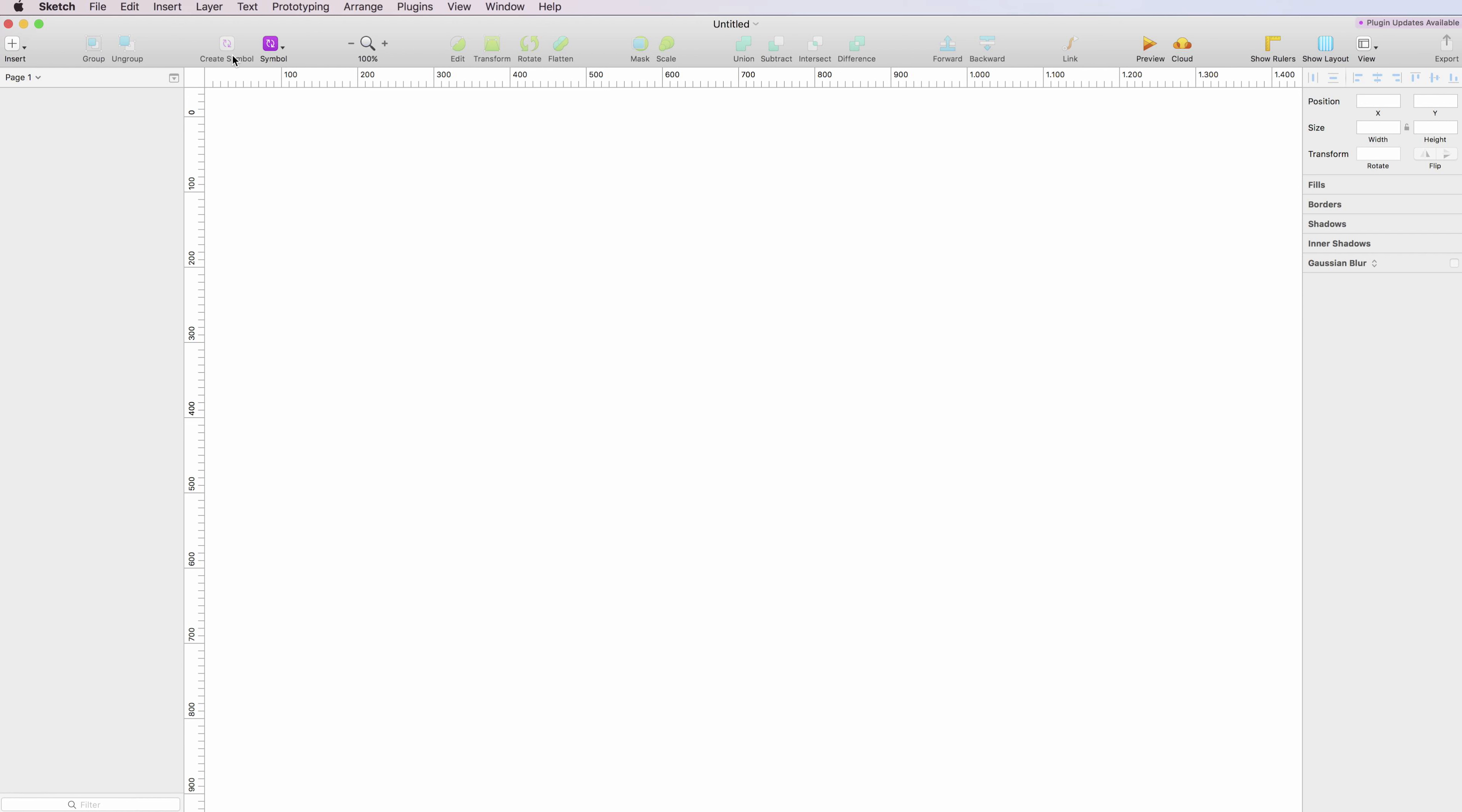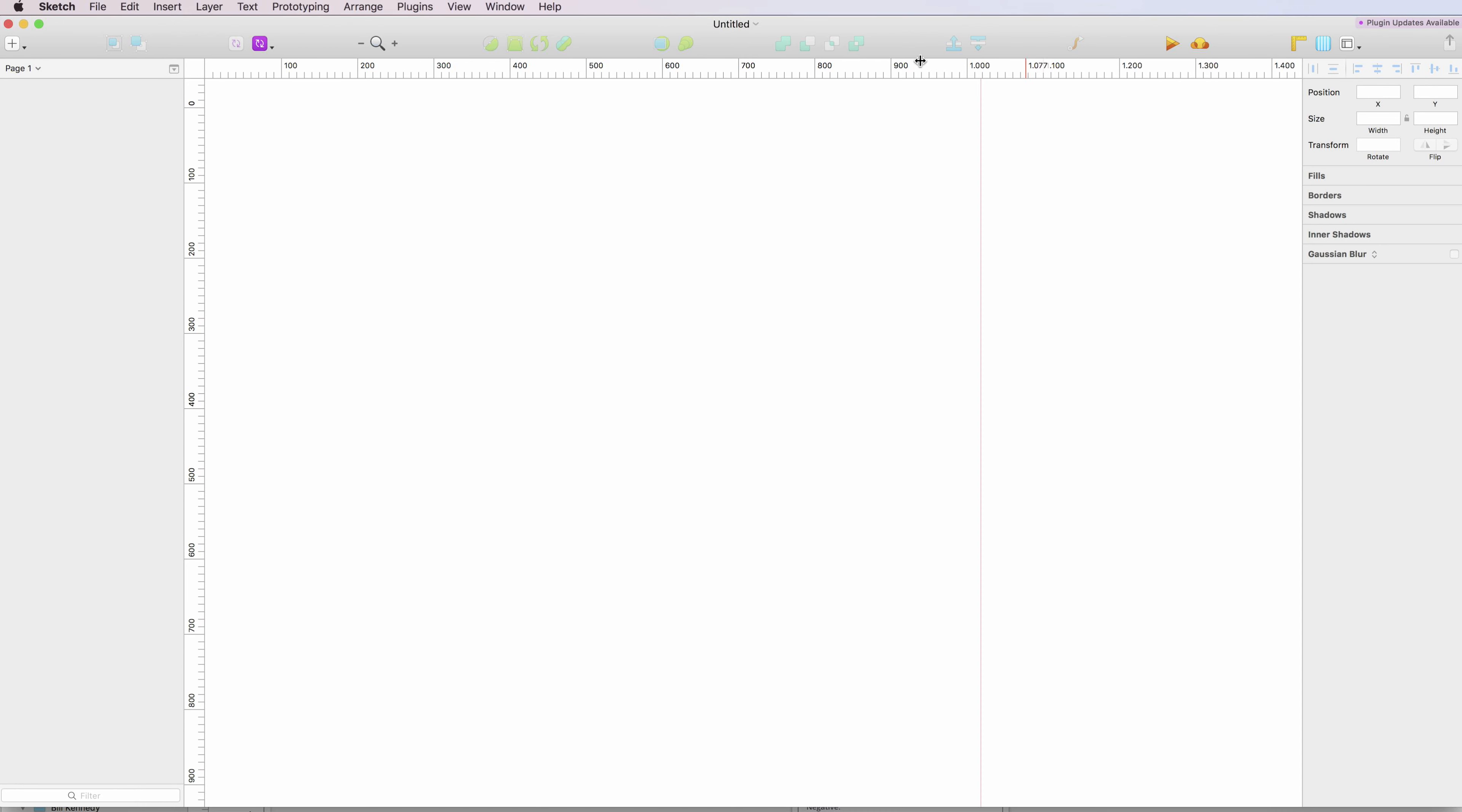So the toolbar is this section right up here, and you can simply right-click. As you can see, you have the option to use icon and text or icon only. As you can see now, it's only the icons.